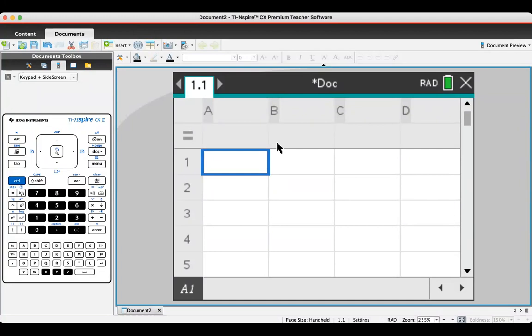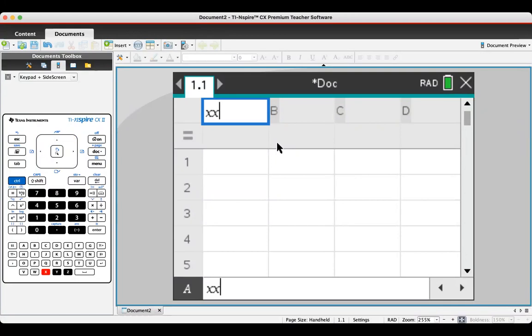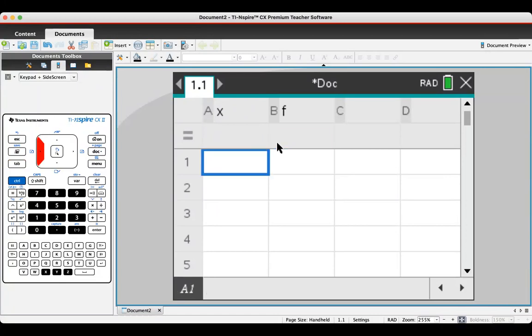If you want to, you can rename your columns. For example, make this the X column, make this the F column if you want to. You don't have to. I'm just using my arrow keys by the way.